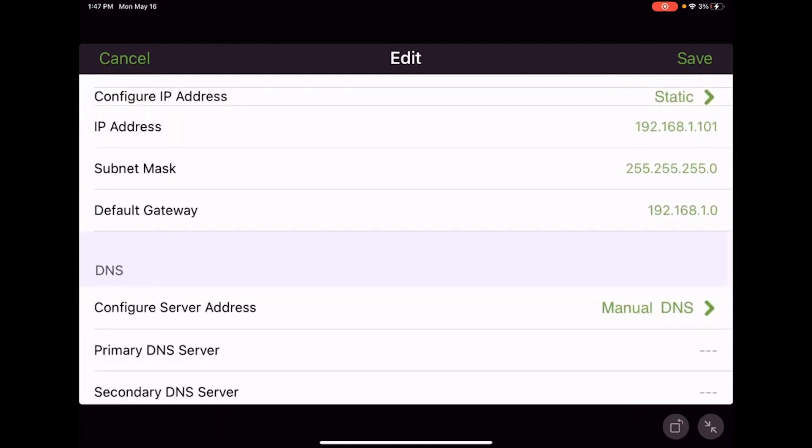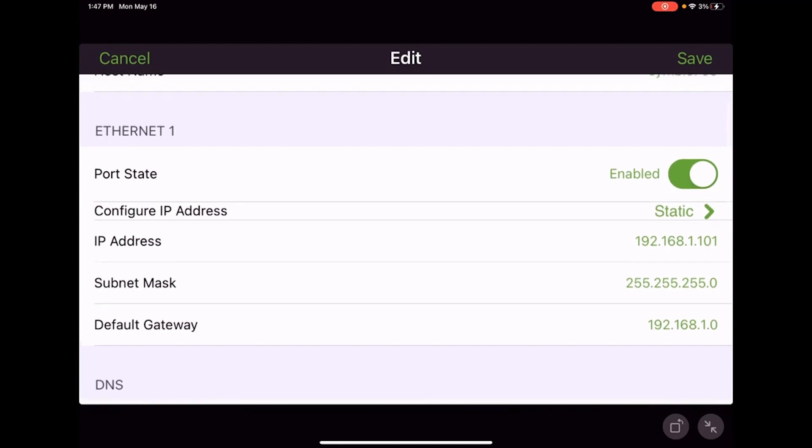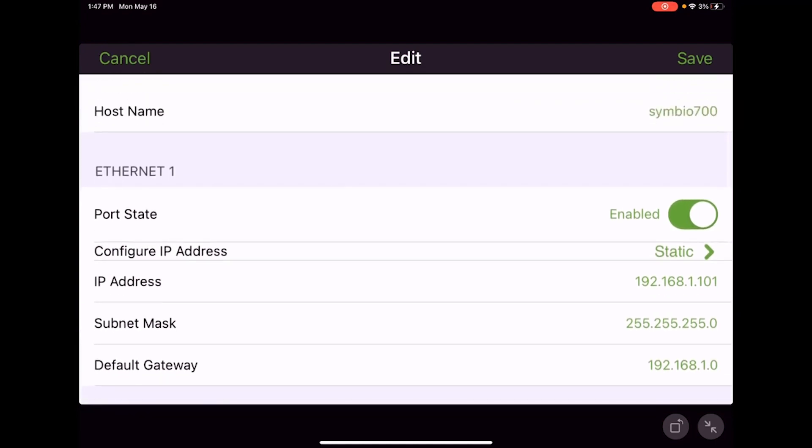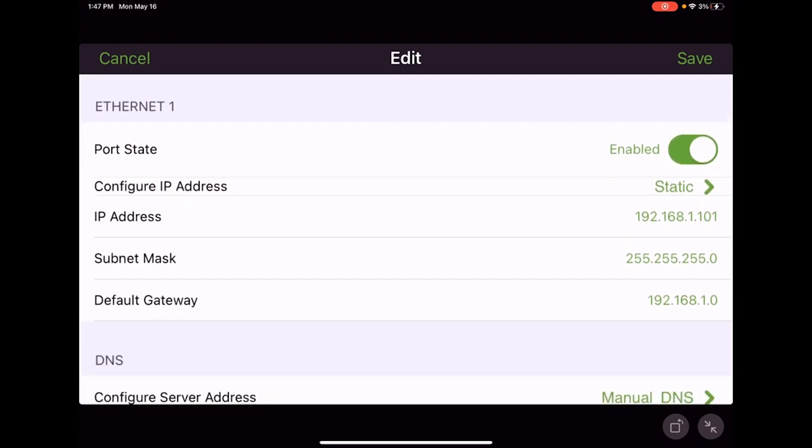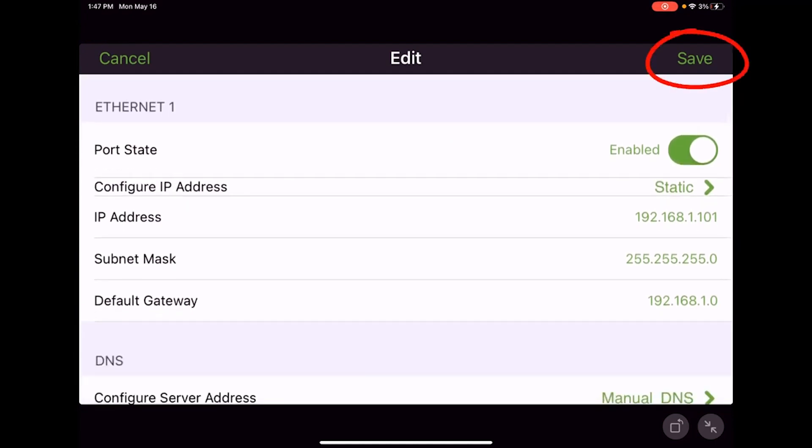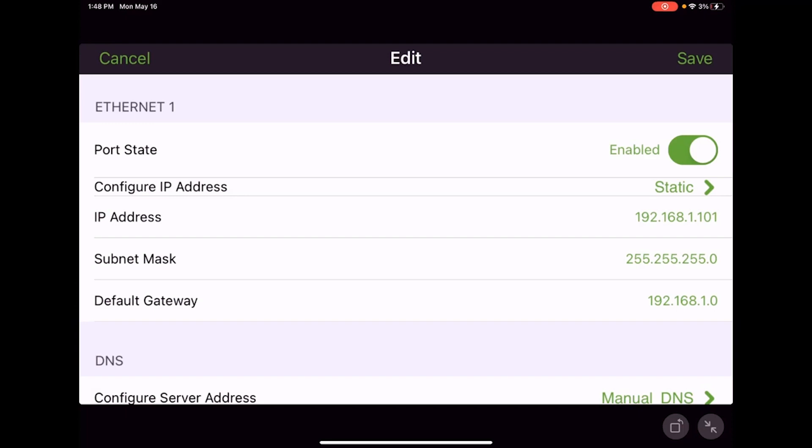We're going to leave our DNS set to manual and we've got everything set. We hit the save button and this will save the IP configuration into our controller. Our device will be ready for use on the customer building owner's IP-based network.